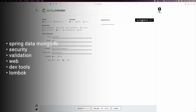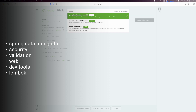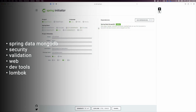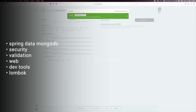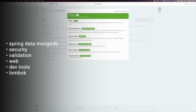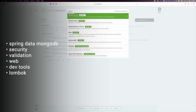We'll use the Spring Initializer website to create our project. Add the following dependencies: Spring Data MongoDB, Security, Validation, Web, DevTools, and Lombok.